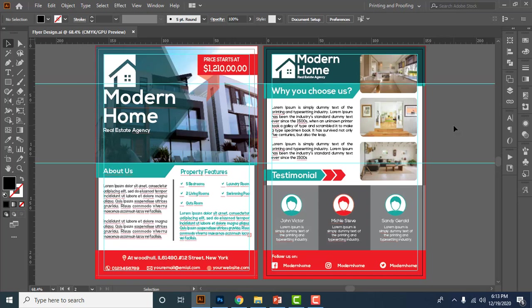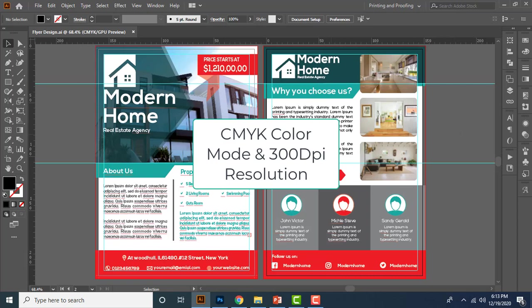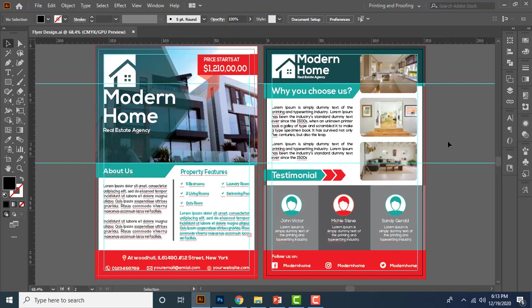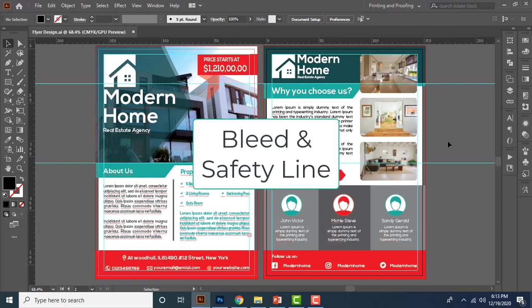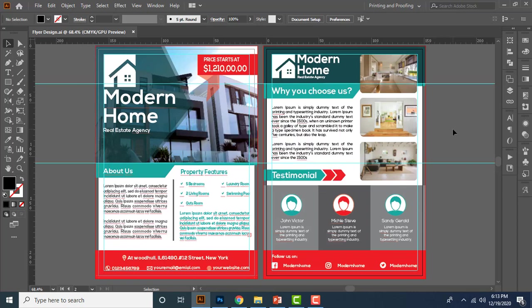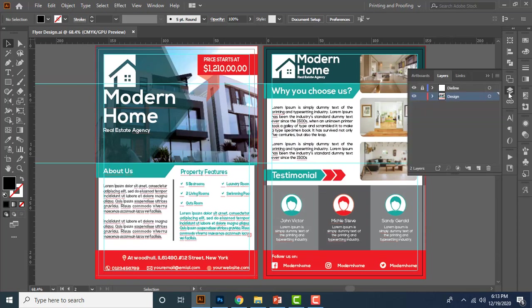First point is you must create the document with CMYK color mode and 300 DPI resolution. Then you must set bleed and safety line for better alignment and content management on your design canvas. So you must create two layers.